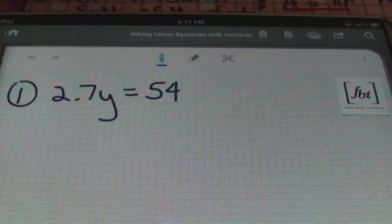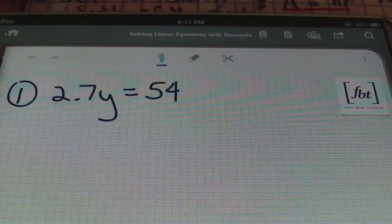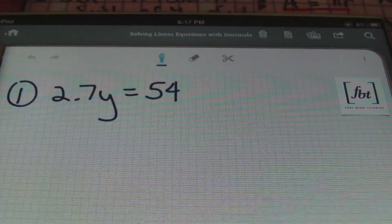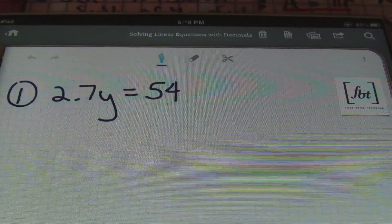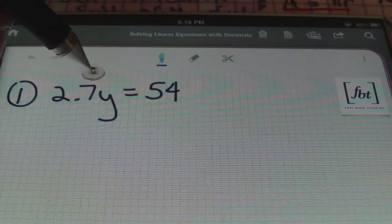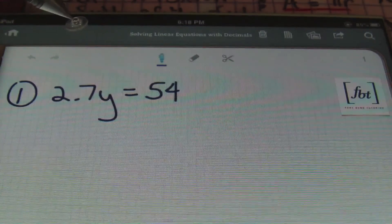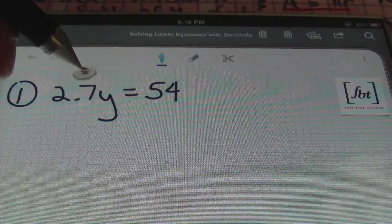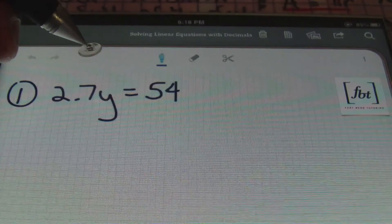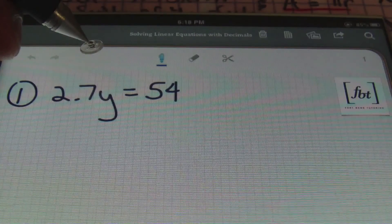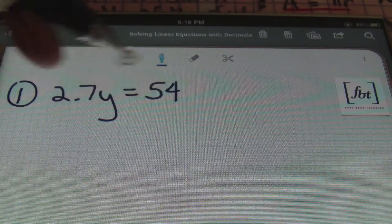All right. So here in number one, we have 2 and 7 tenths y equals 54. What you want to pay attention to is the smallest place value. You want to find the smallest place value — the furthest away to the right from the decimal. The further to the right, the smaller the place value. And in this case, your 7 is in the tenths place. One place to the right of the decimal is the tenths place.